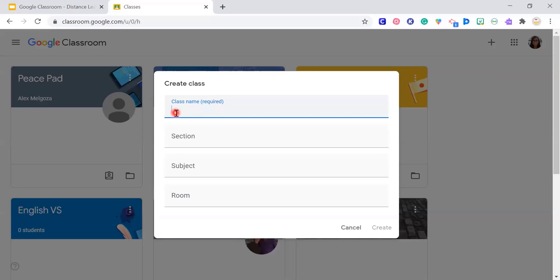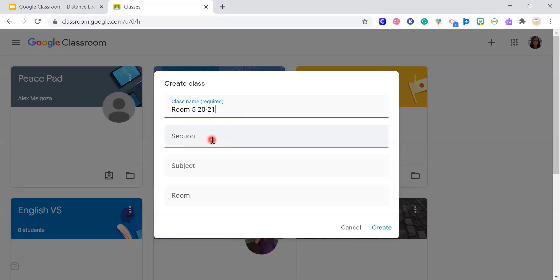For creating a class, obviously there's the class name. For elementary, you can use your last name or room number — whatever you like to call your class. I definitely recommend putting the year for that classroom so you can repurpose these again next year. It's very nice to have the year and have them organized that way.